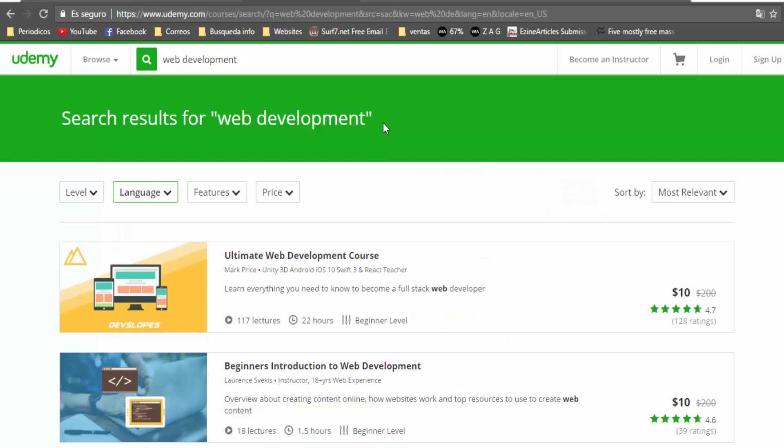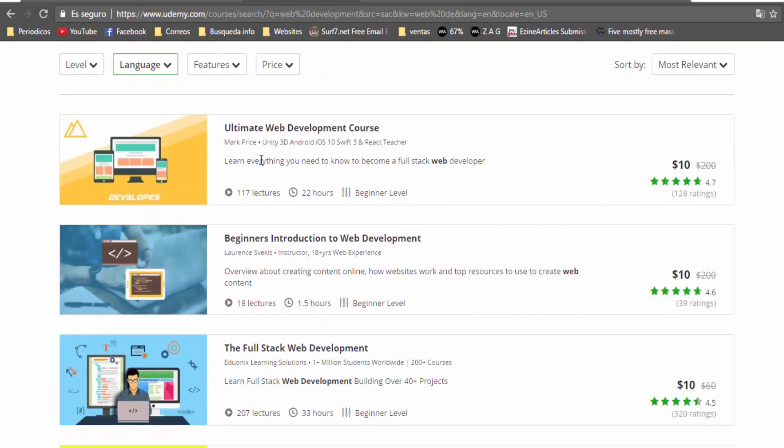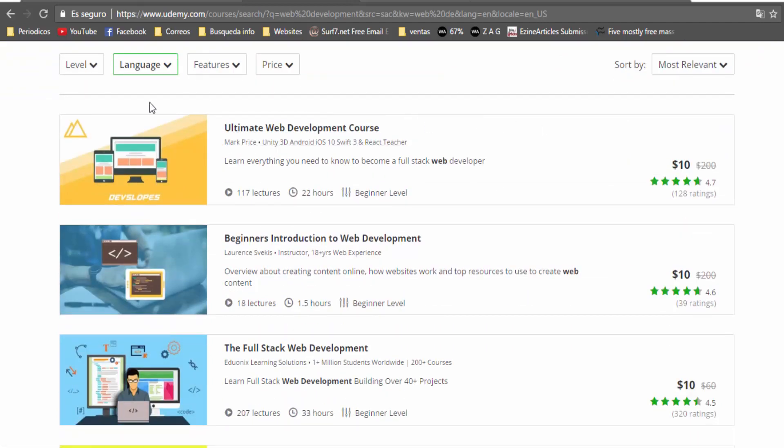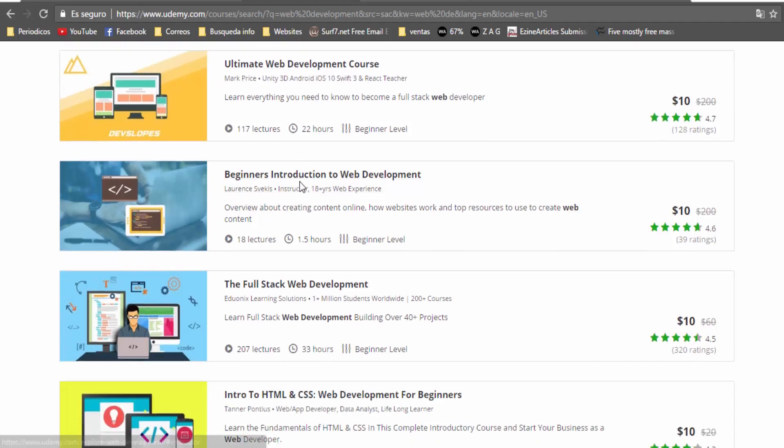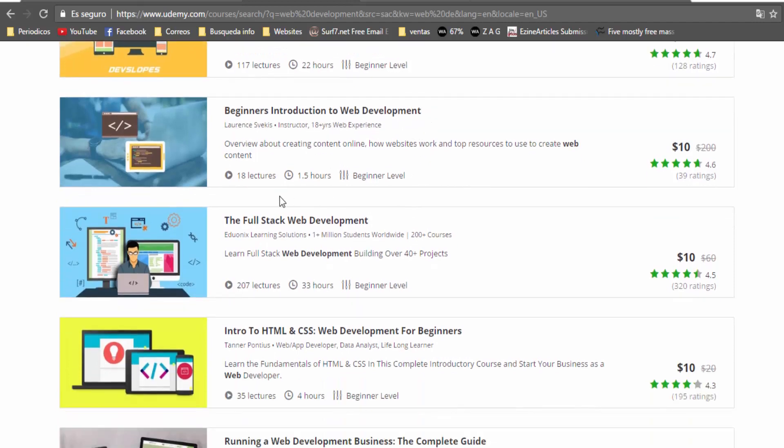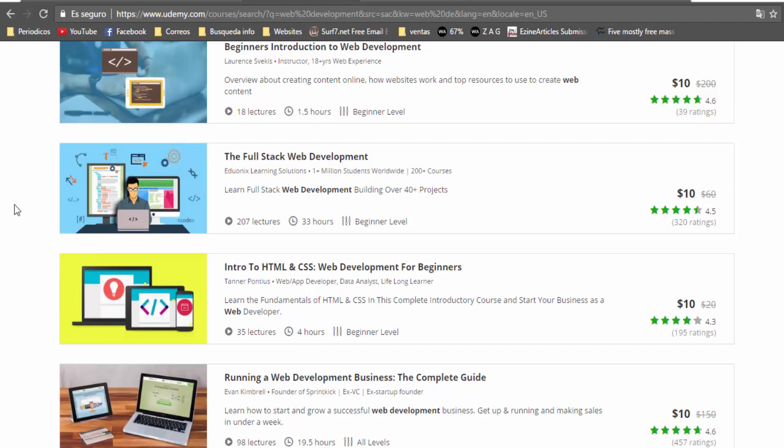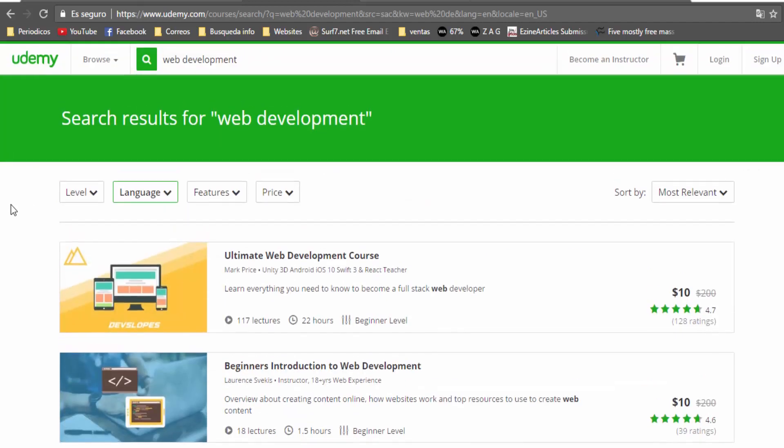I think it is the most important right now because there are many people looking for learning how to program, how to develop a website and many more things. For example, you can teach or promote products related to programming, for example web development, beginners introduction to web development and many more programs, for example iOS, Python, Ruby and many more programming software.